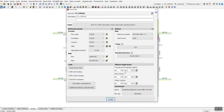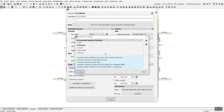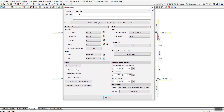You can also specify the effective length factor for concrete, composite, steel, and timber columns. The last option is for checking crack width — for beams and pile caps. Click on beams and specify the environment/exposure condition in which the structure will be constructed, and similarly select the exposure condition for pile caps.